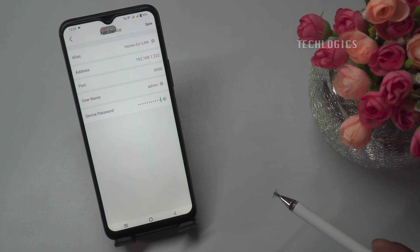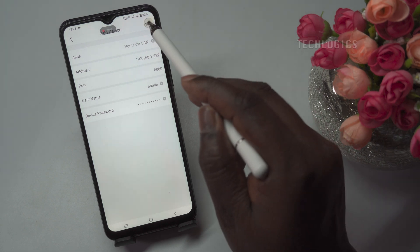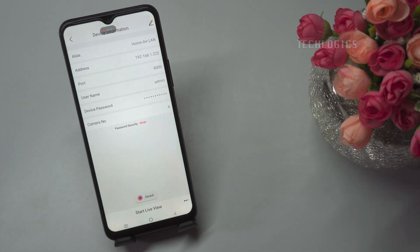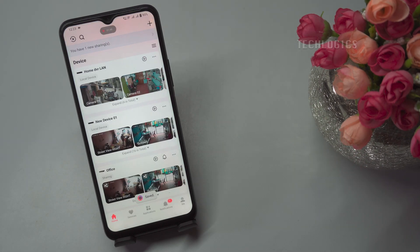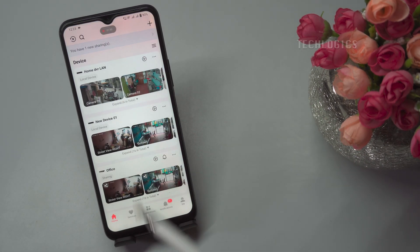Once all fields are filled, double-check the information for accuracy. After confirming everything is correct, tap the Save button. This action will complete the process of adding the DVR to your app, allowing you to monitor and configure the device directly from your smartphone.